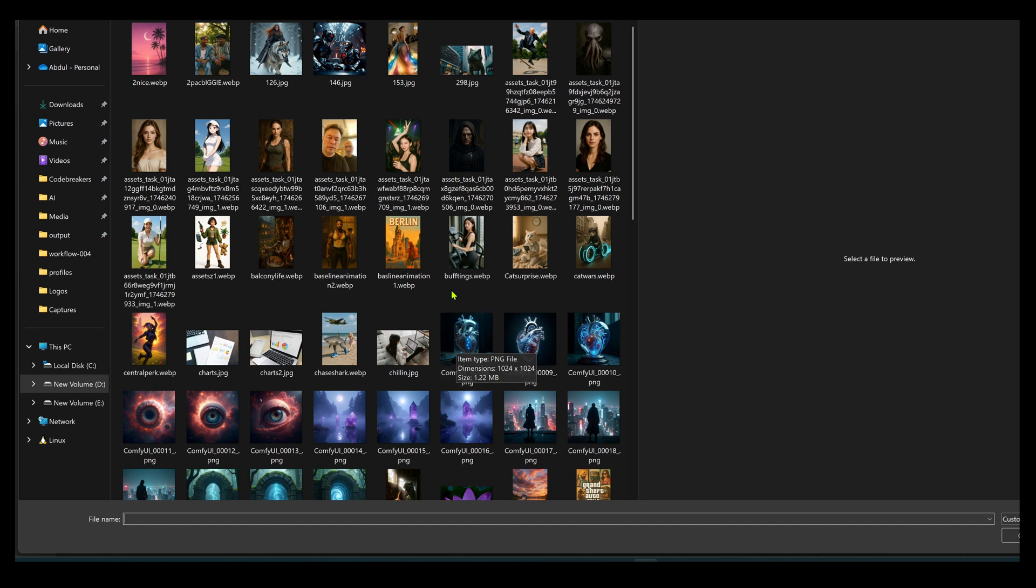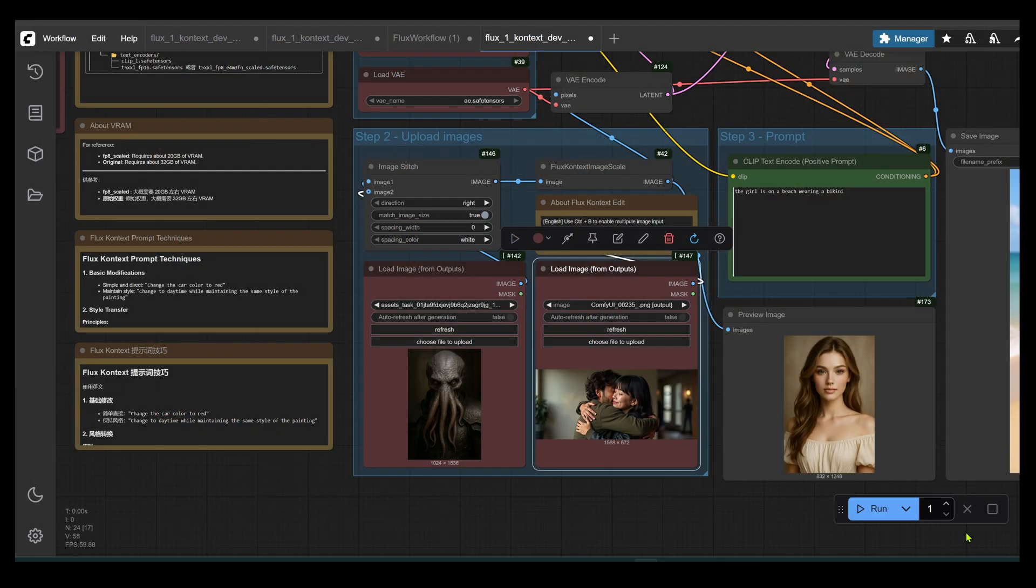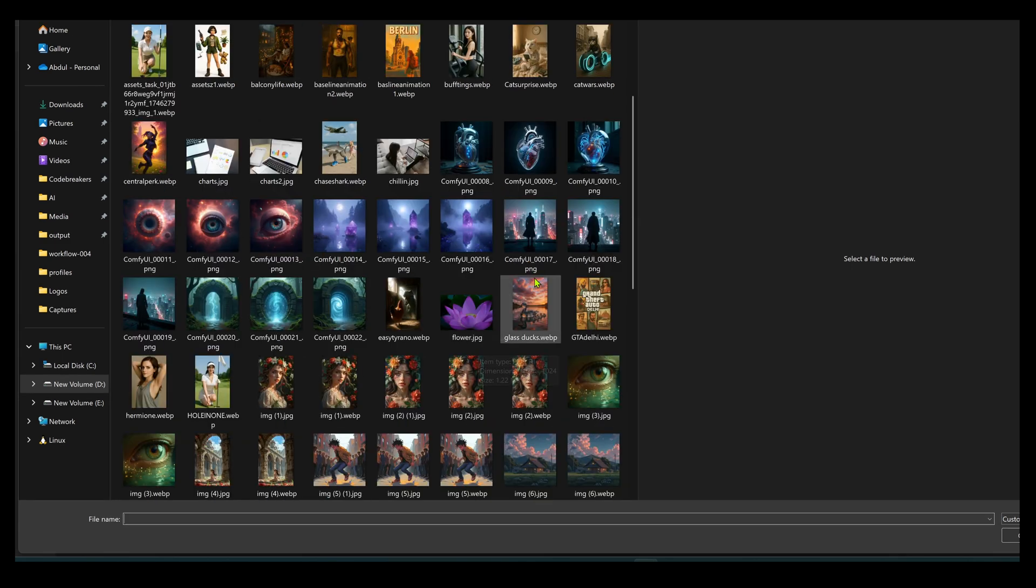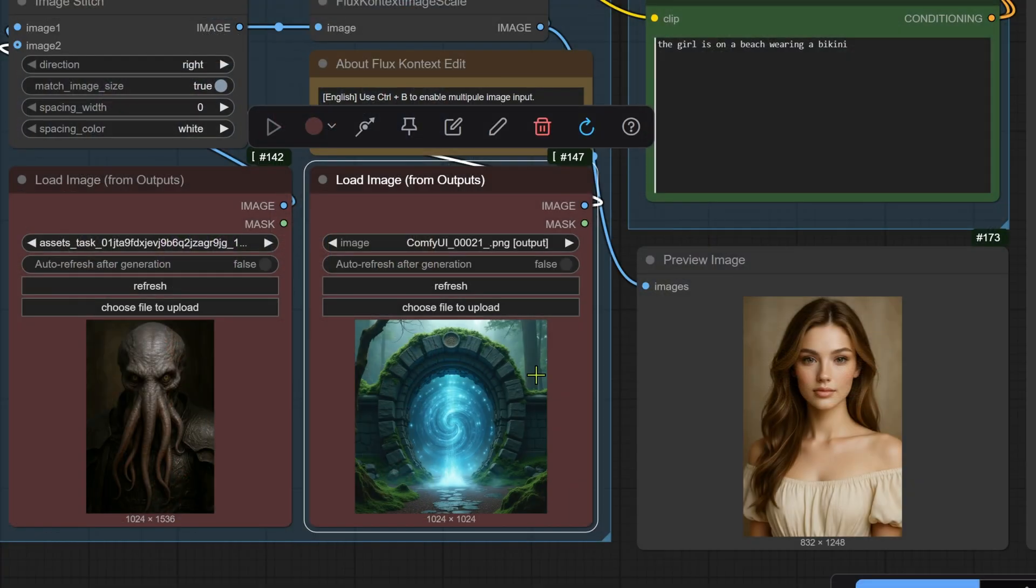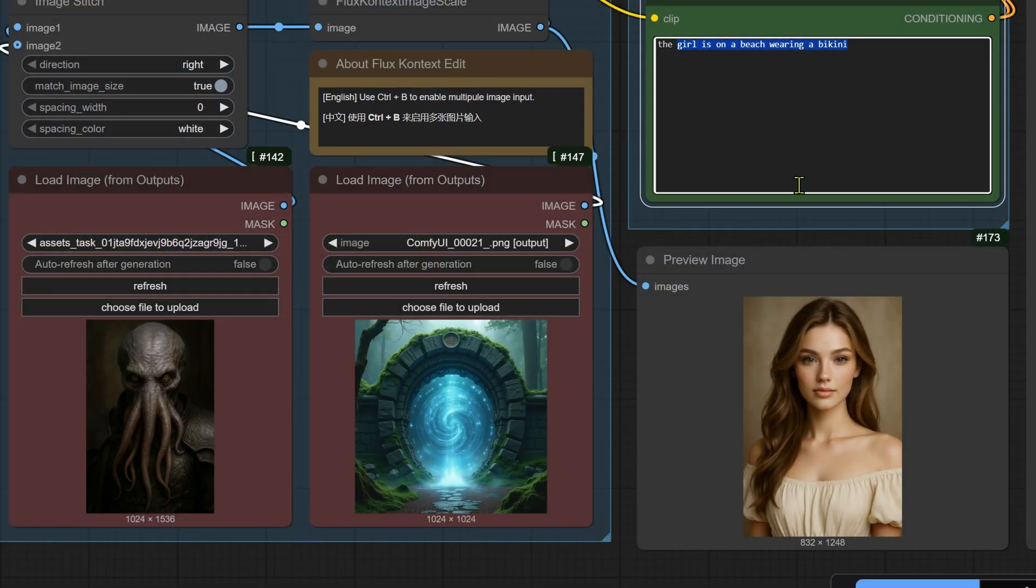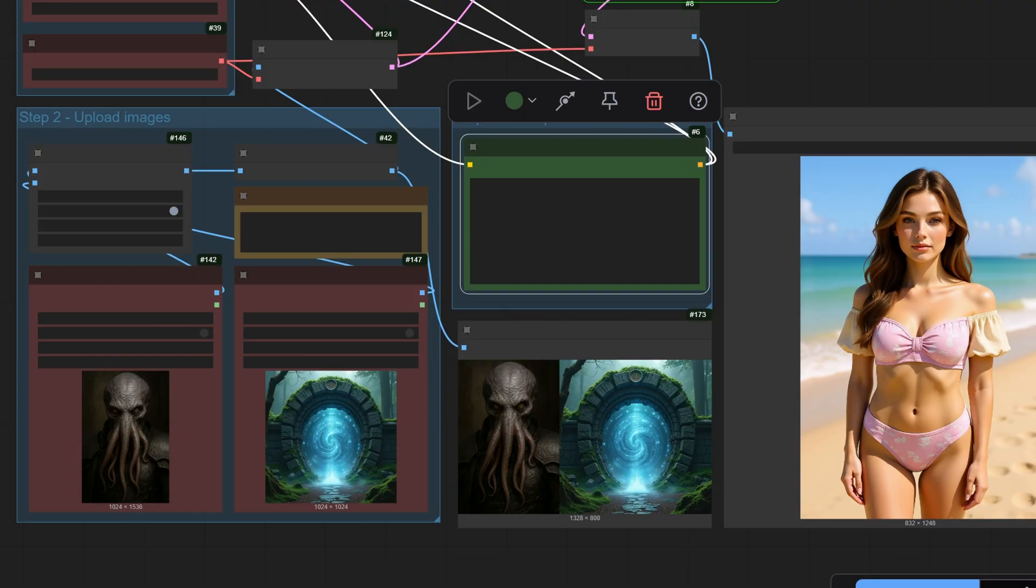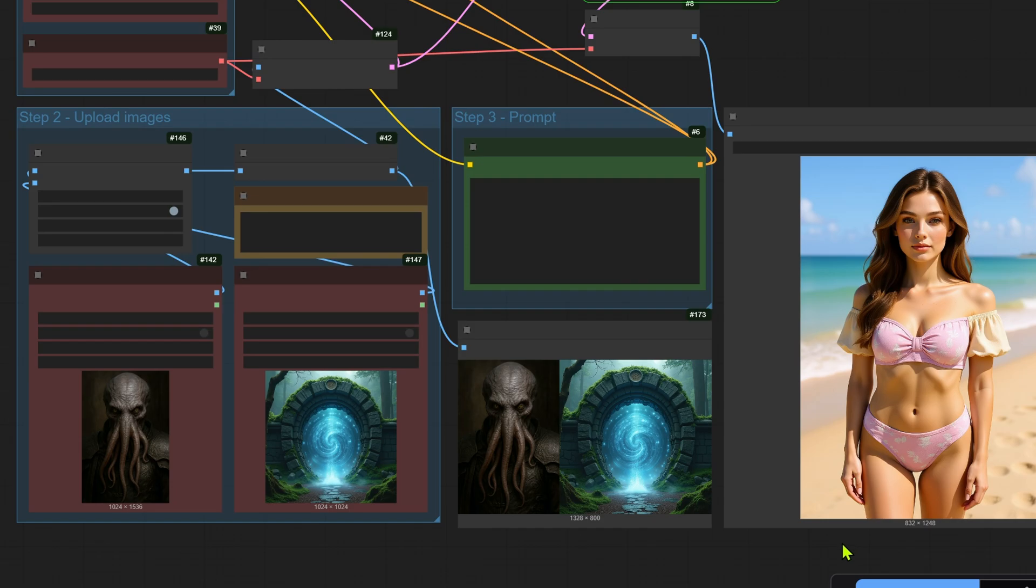This is the real magic. We have two images, our octopus character and this portal. The goal is simple. We'll replace the character inside the portal. And the prompt is here. It tells the story. Watch the prompt. I describe the final scene. I'm telling Flux to merge these two ideas. Let's run it.